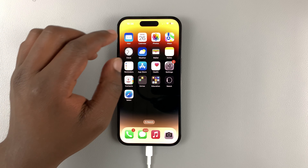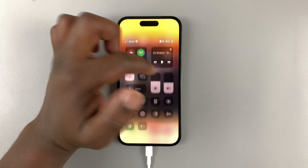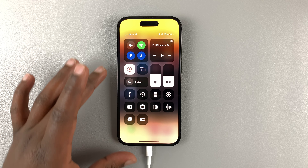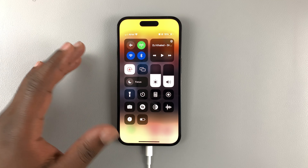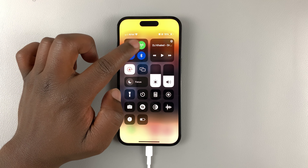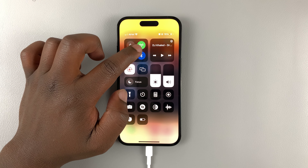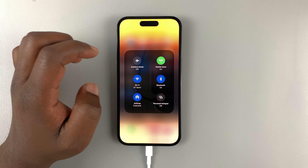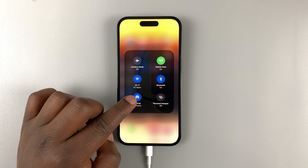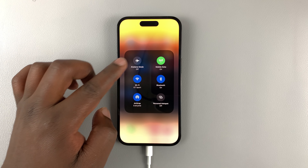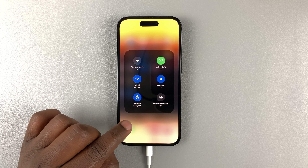What you want to do is slide down from the top right corner of the screen to access the control center. Then, where you have the network tile, simply touch and hold in there and that will expand, exposing the AirDrop option among other connectivity options.